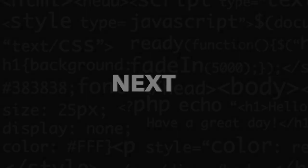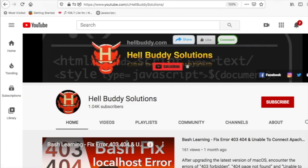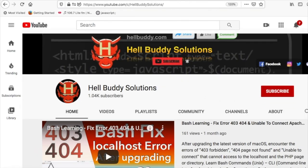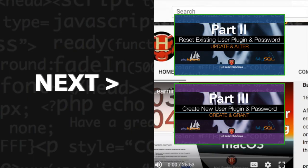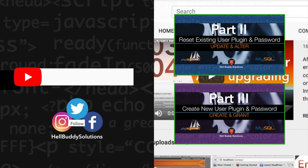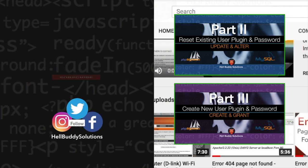If you want to learn more about computing, programming, and web development, please like my videos and subscribe to HellBuddy Solutions channel.